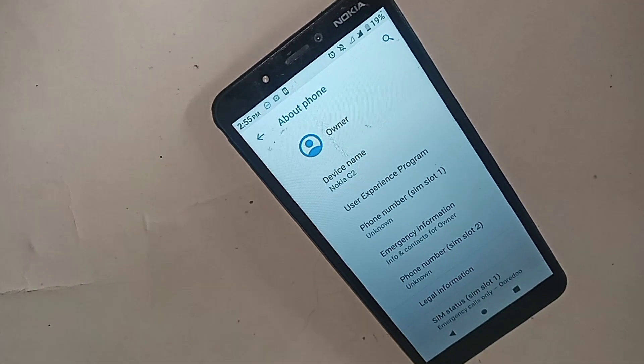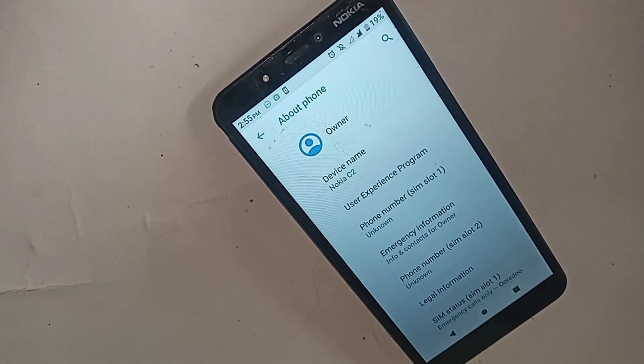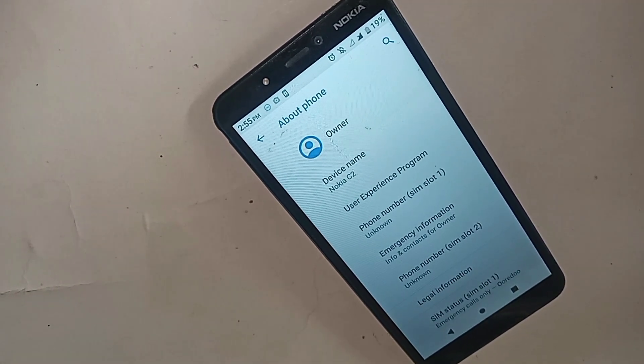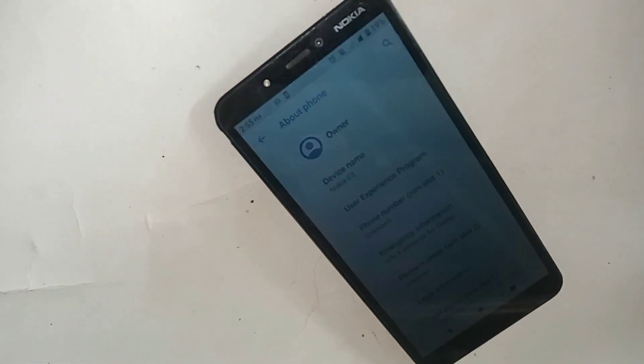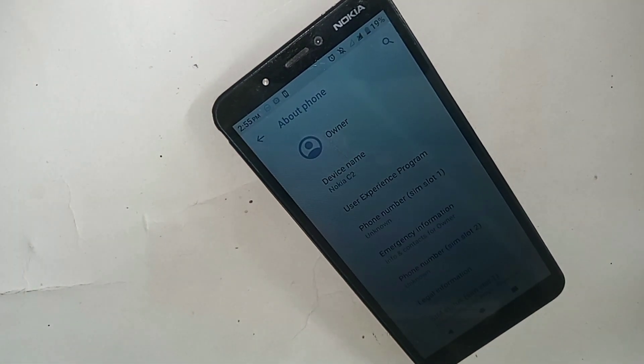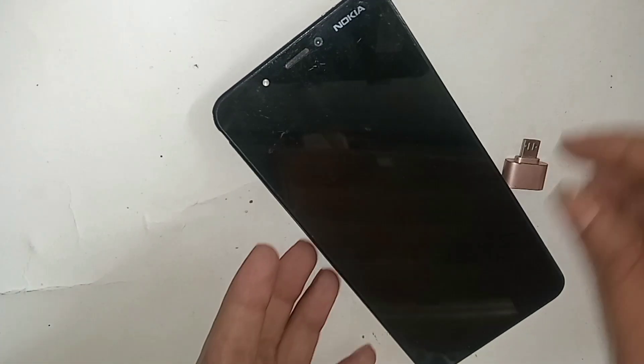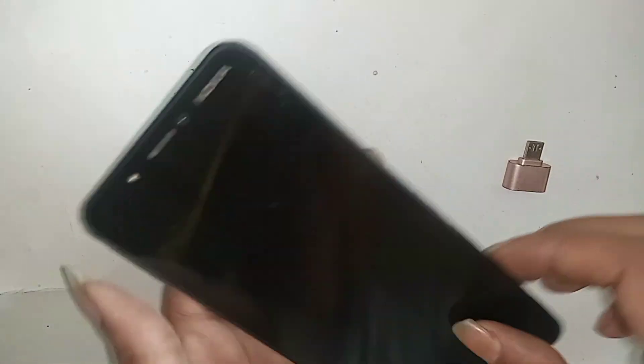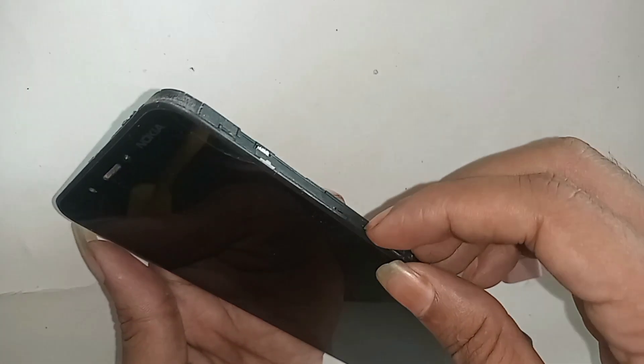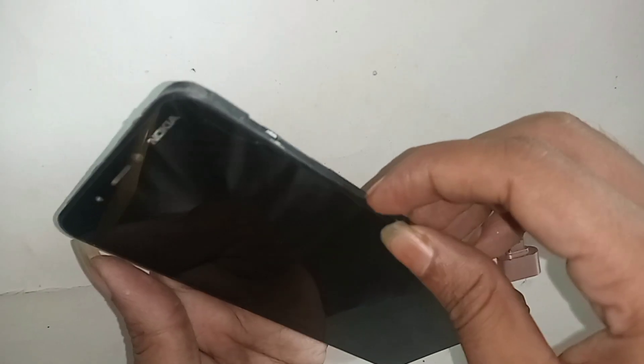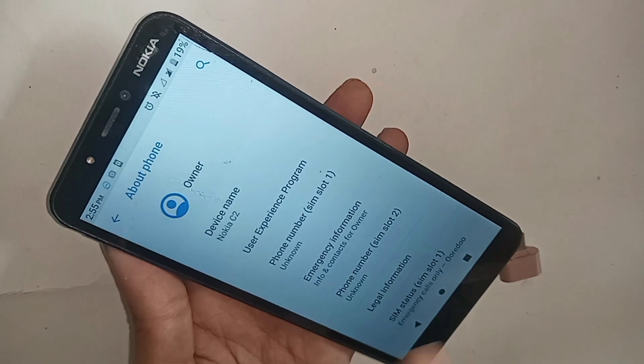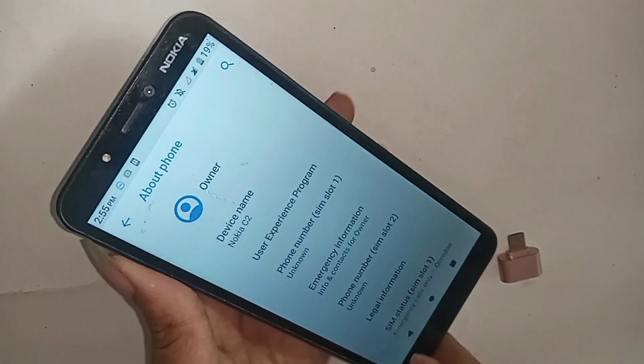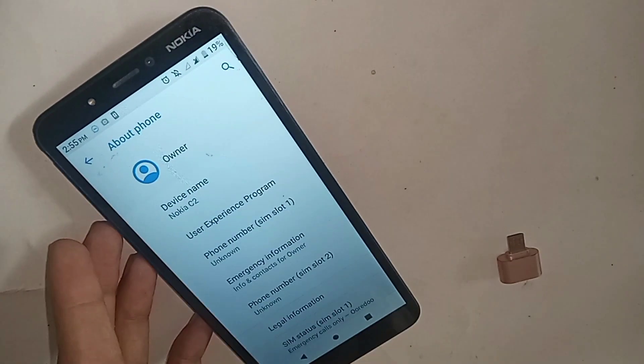Hello dear viewers, the phone I have in my hand is the Nokia C2. Today I will show how to connect OTG to the phone and use flash drive and mouse.